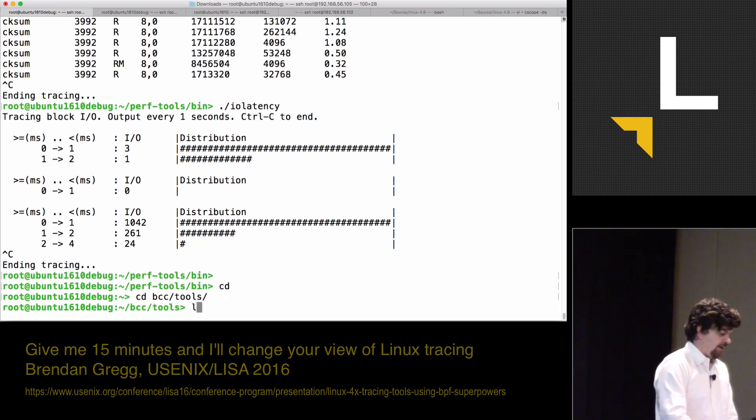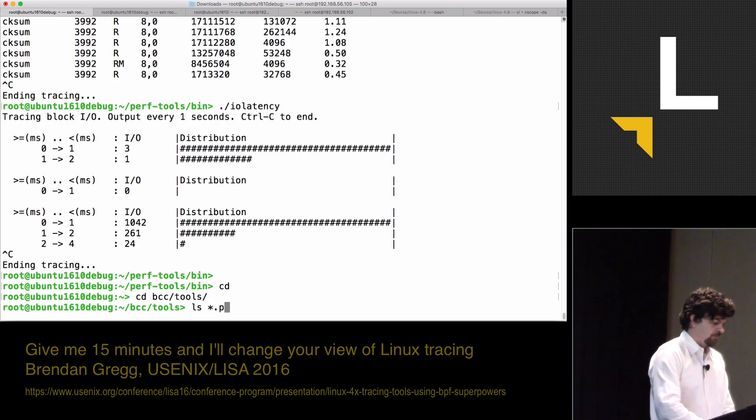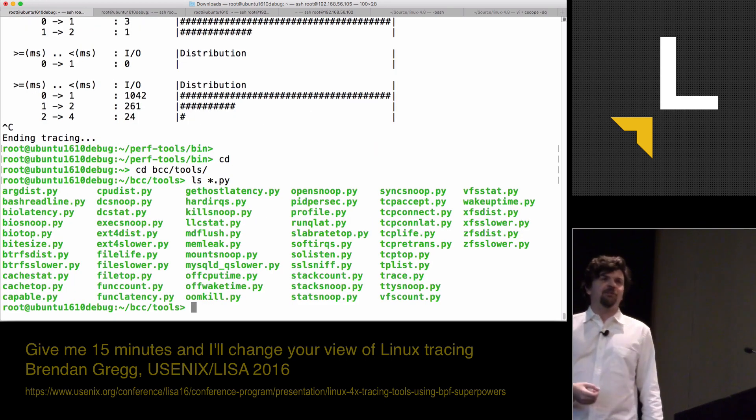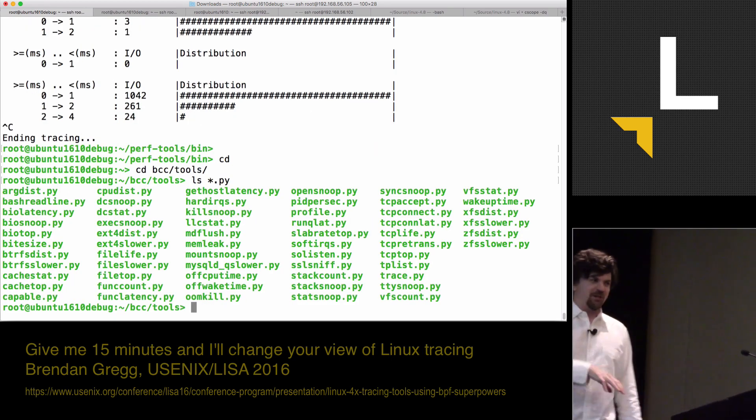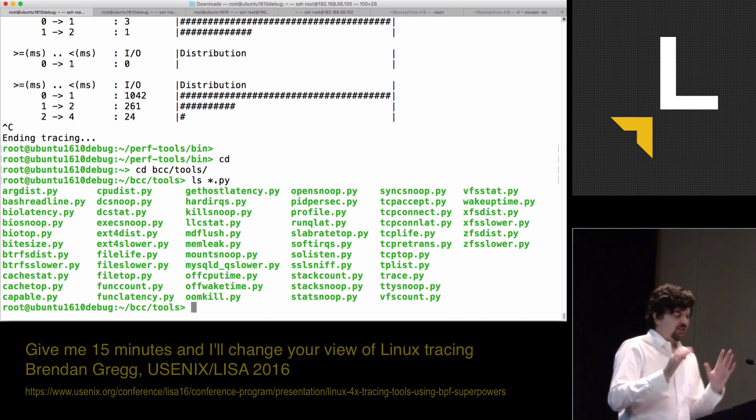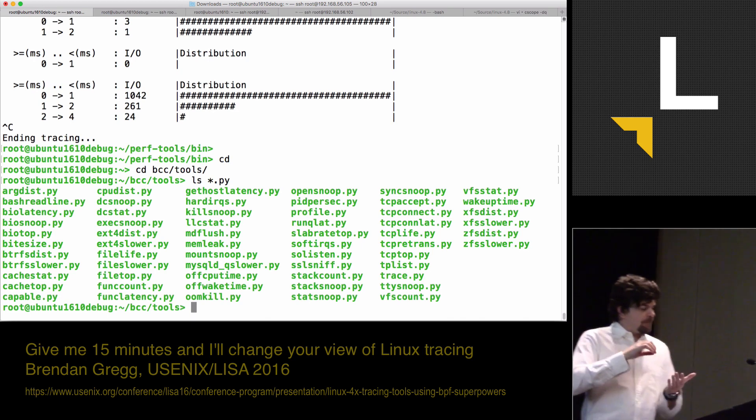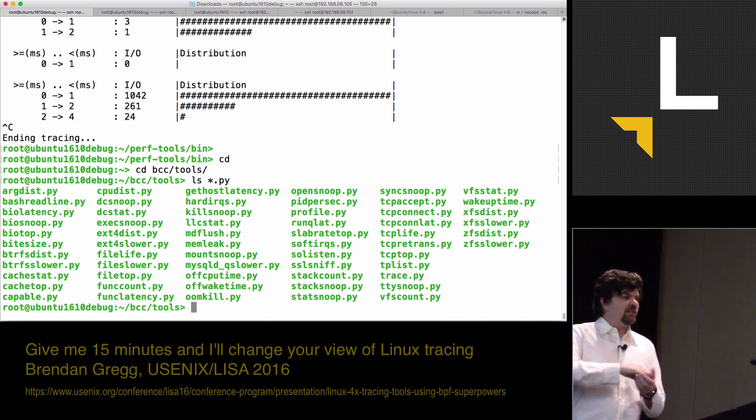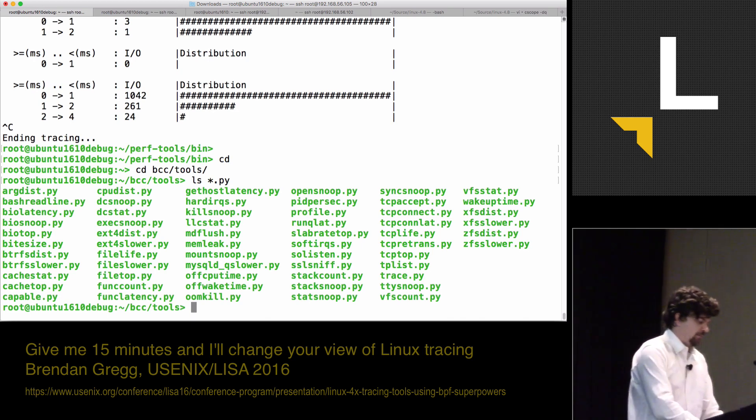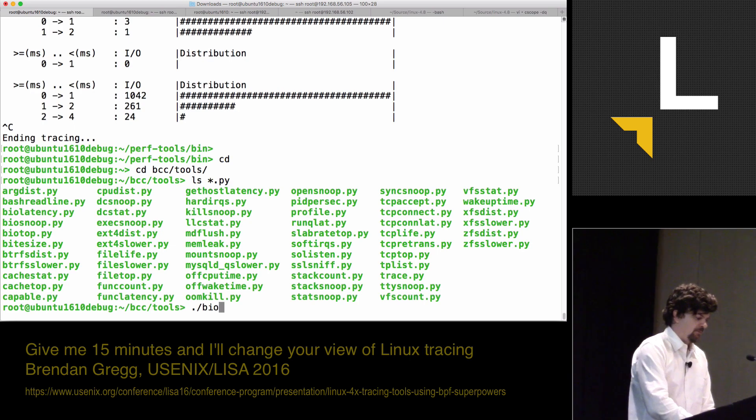That's what BPF lets us do. With BPF, I now have a new suite of tools, and that's what I'm talking about in this session, and these tools can do in-kernel summaries. I've got similar ones.